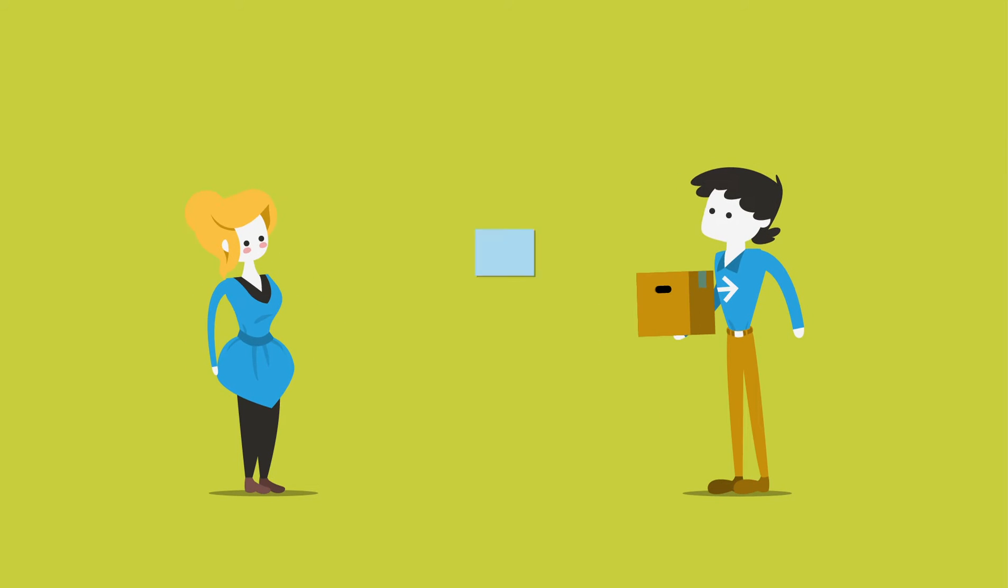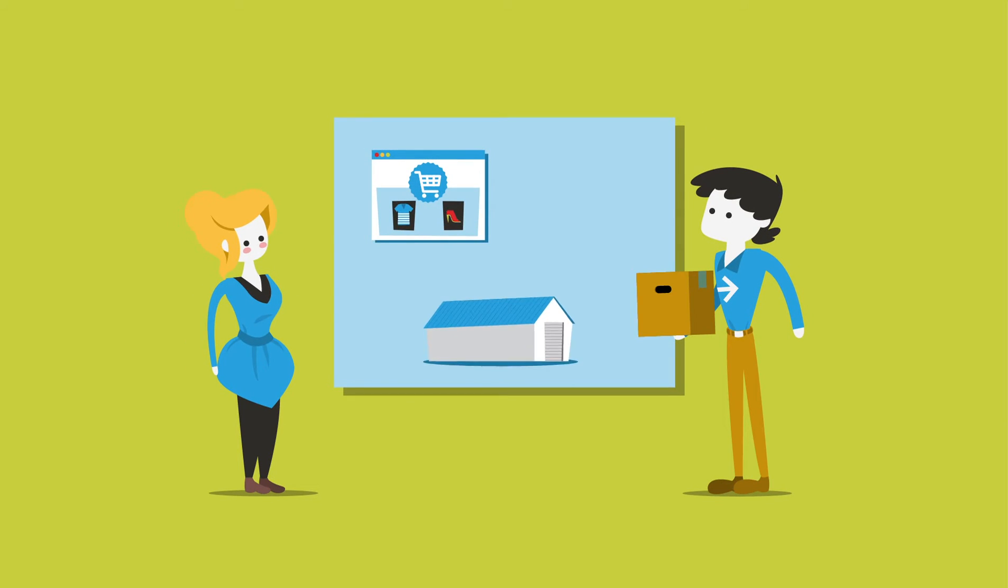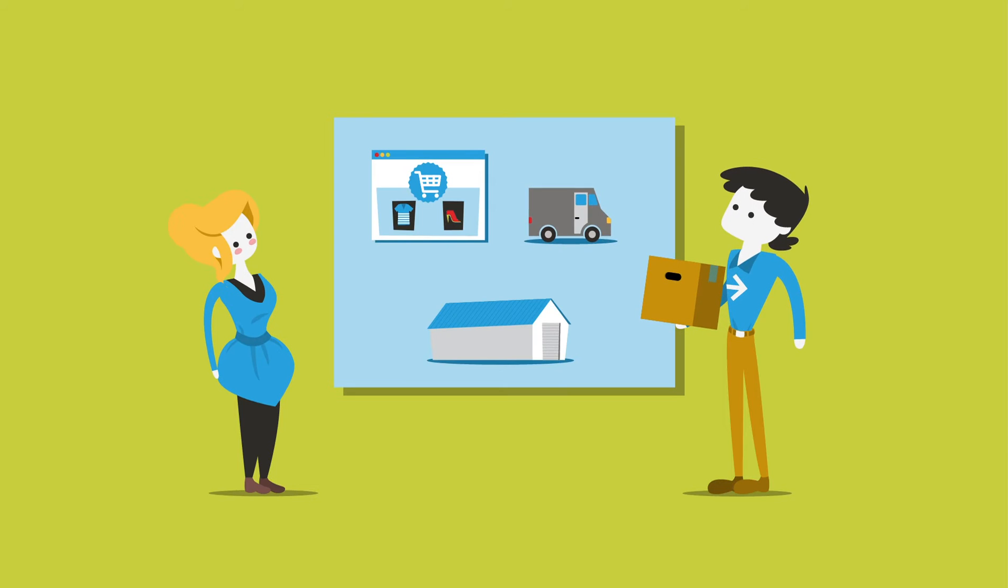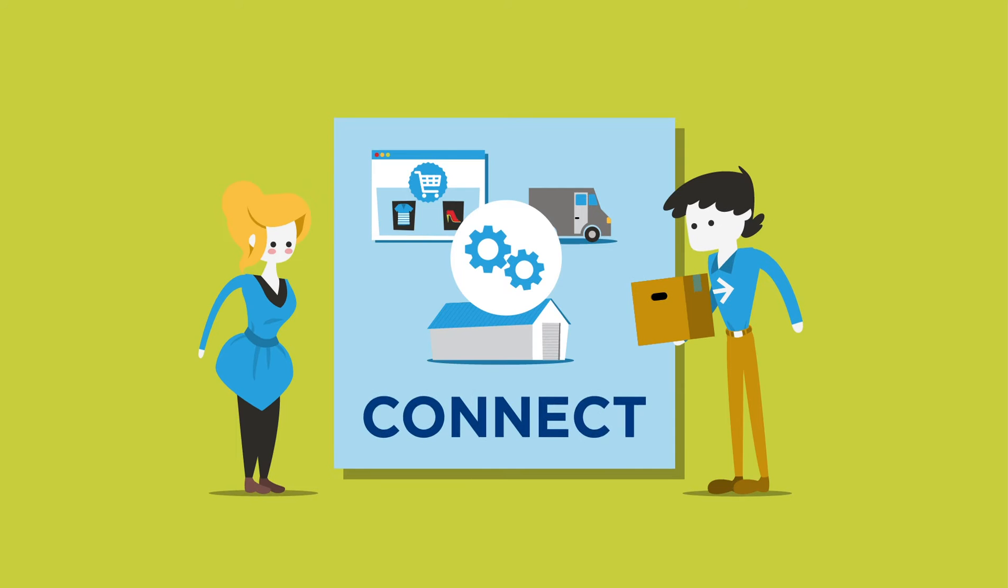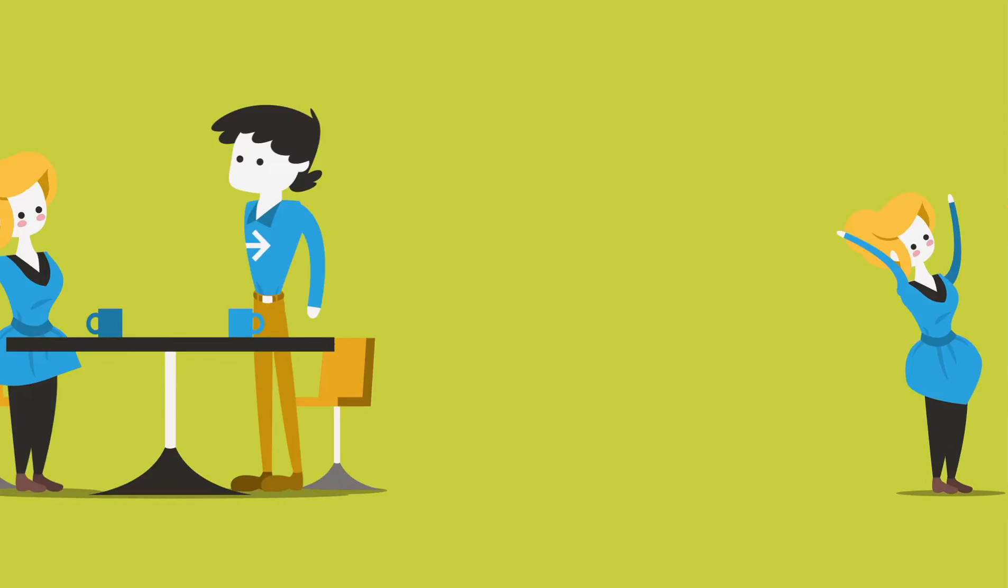Huh? Well, yeah. All those web shops, warehouses, and carriers run on one thing: IT systems. And what we simply do is connect them. Hence the name.